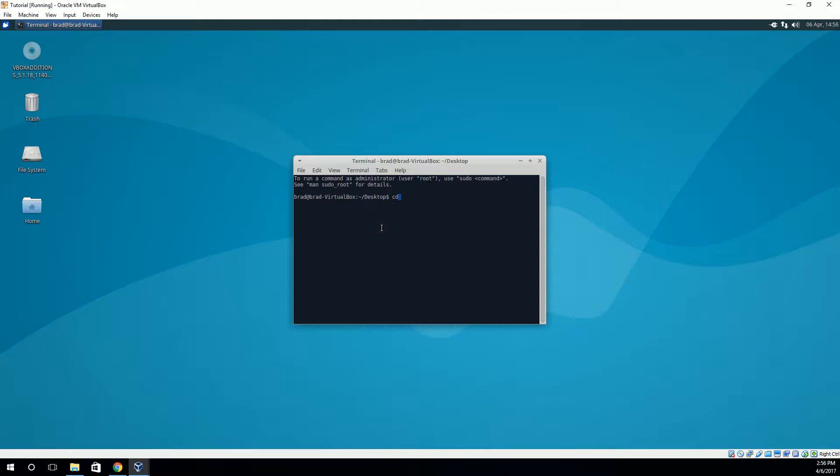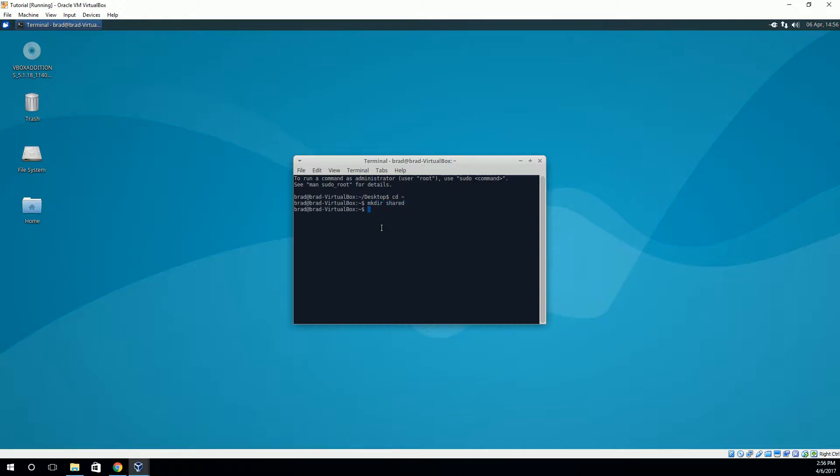So I'm going to open up the terminal again. And I'm going to change into the home directory. So you can do that by cd and then this tilde. So this is my home directory. And the first thing I'm going to do is I'm going to make a folder that will be my mount point for my shared folder. So I'm going to make a folder here called shared, just to keep it simple.